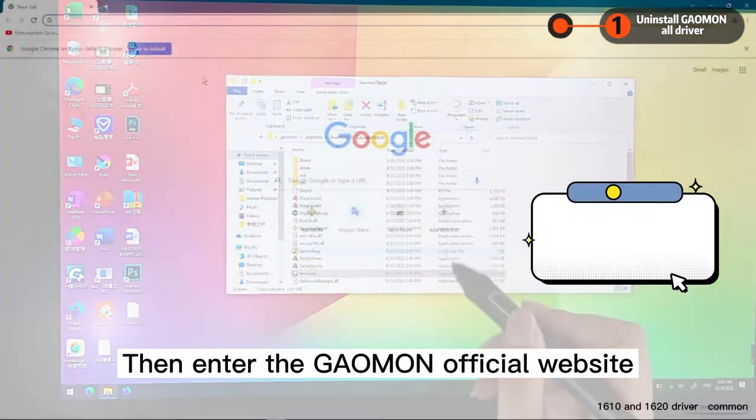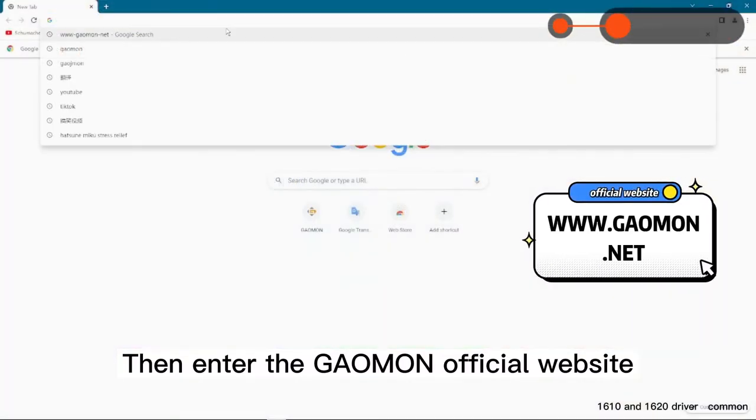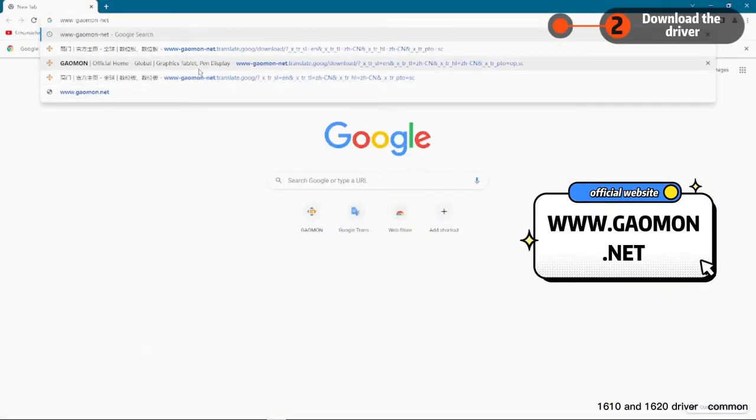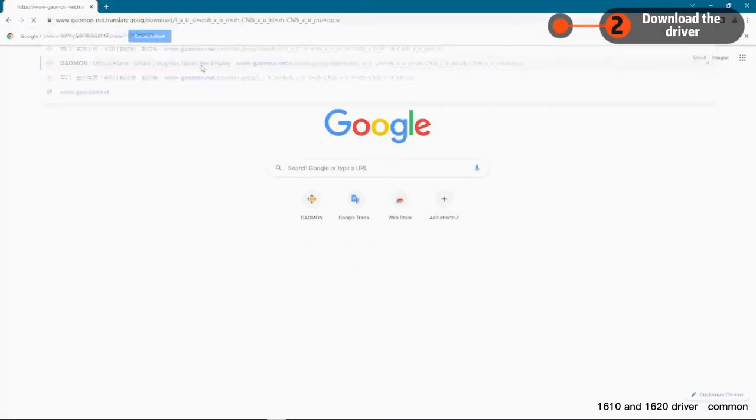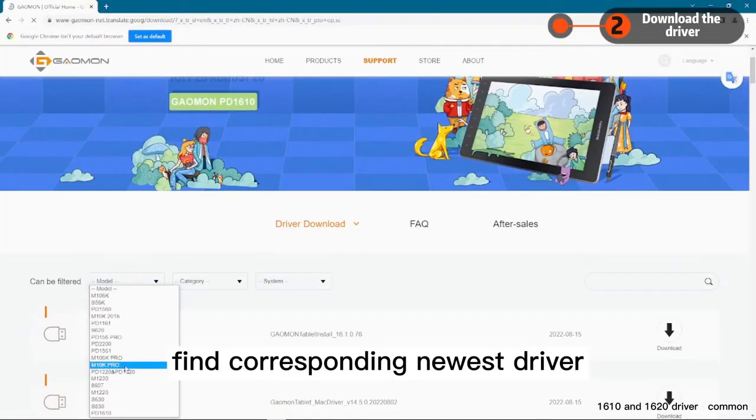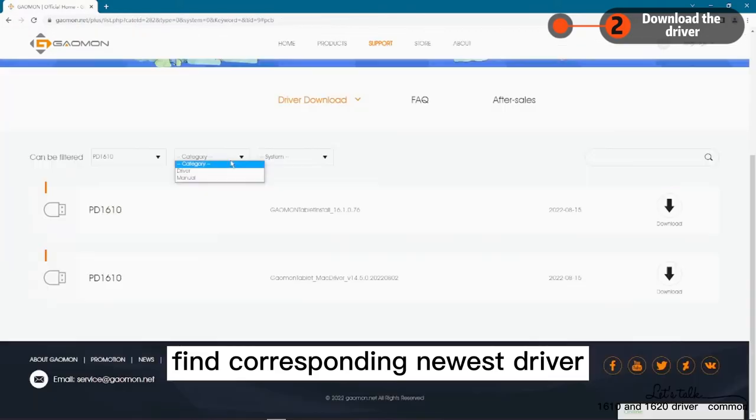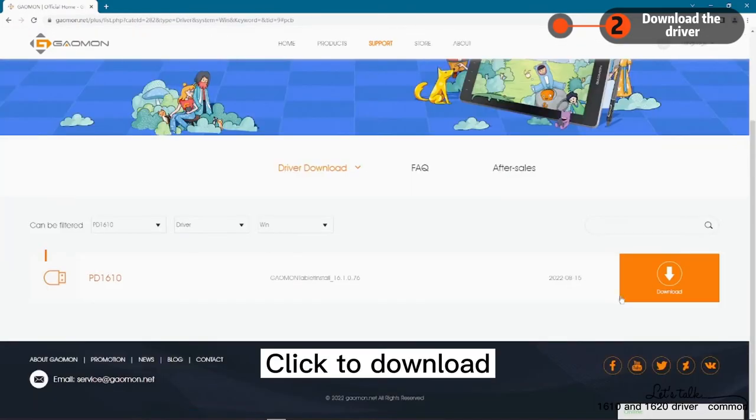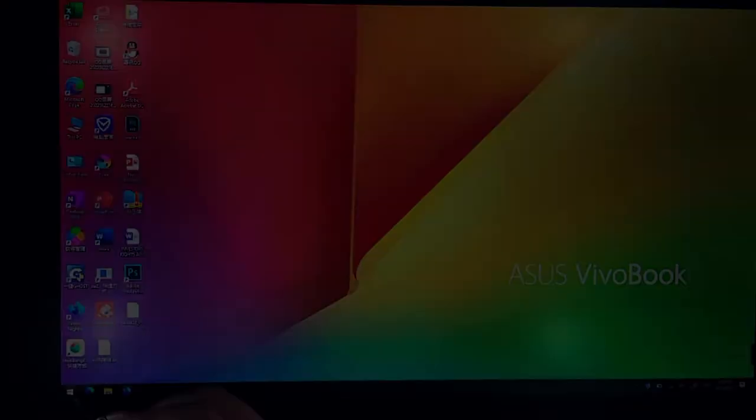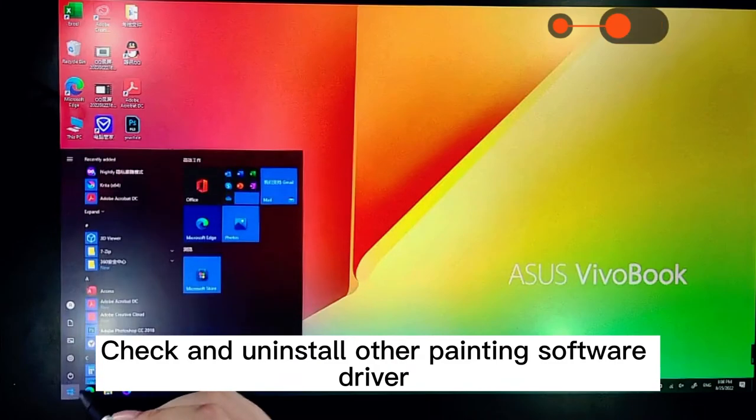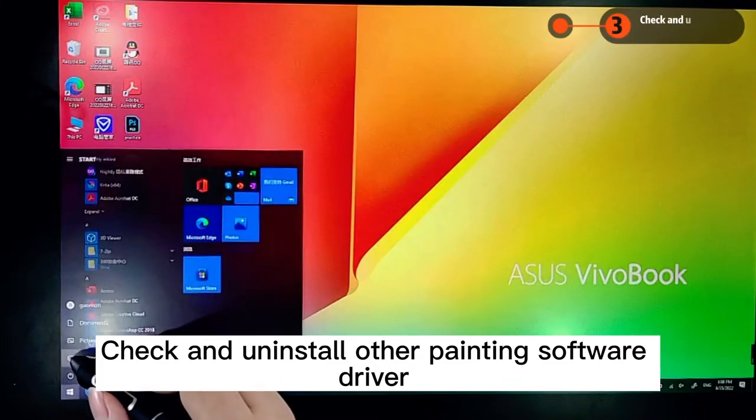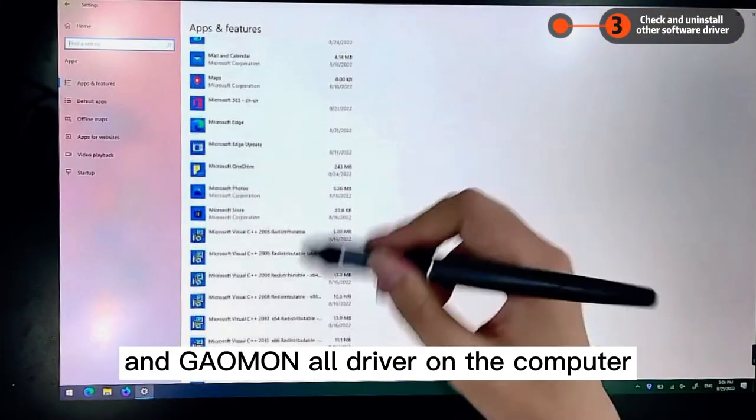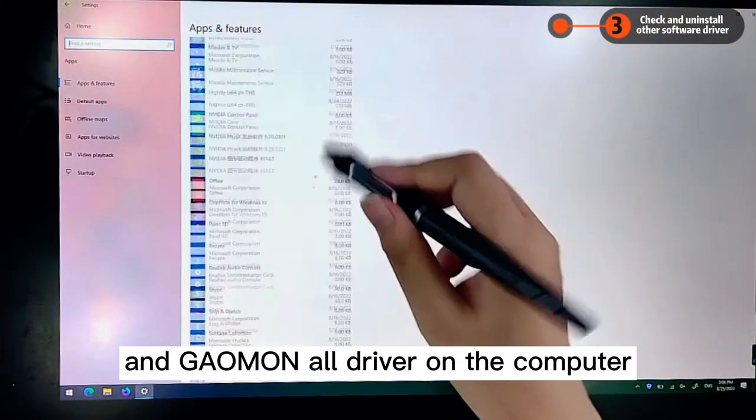Then enter the GAOMON official website. Find corresponding newest driver. Click to download. Check and uninstall other painting software drivers and GAOMON drivers on the computer.